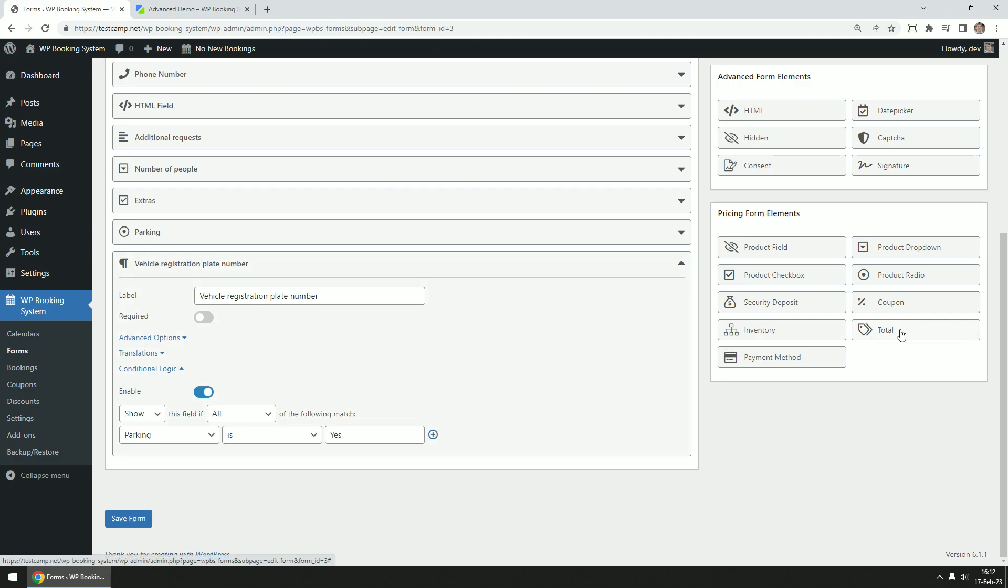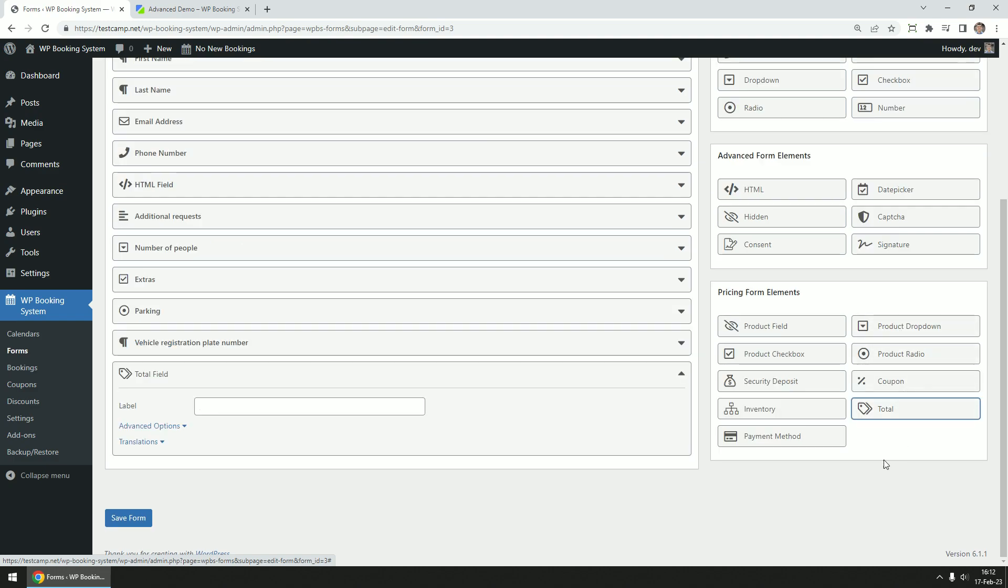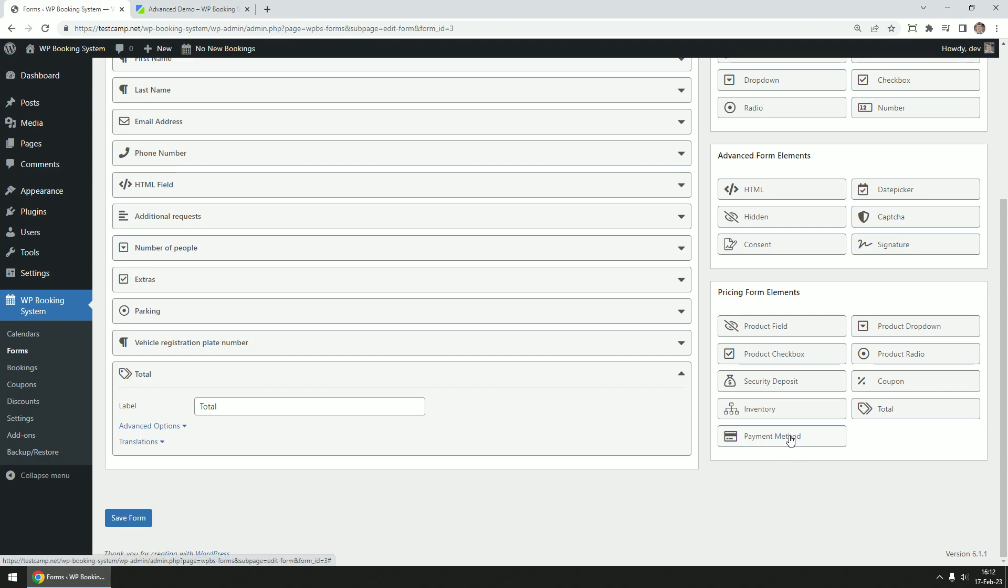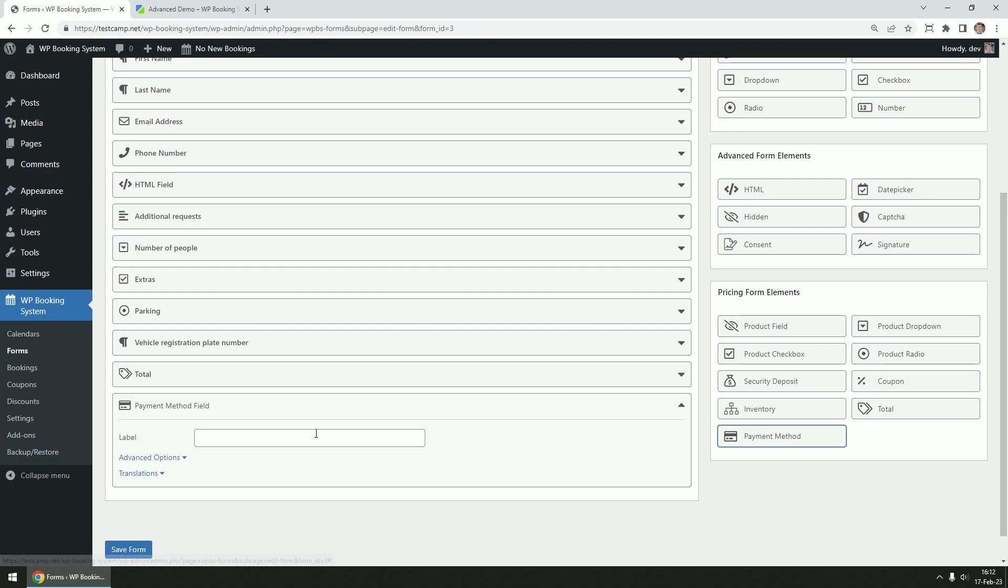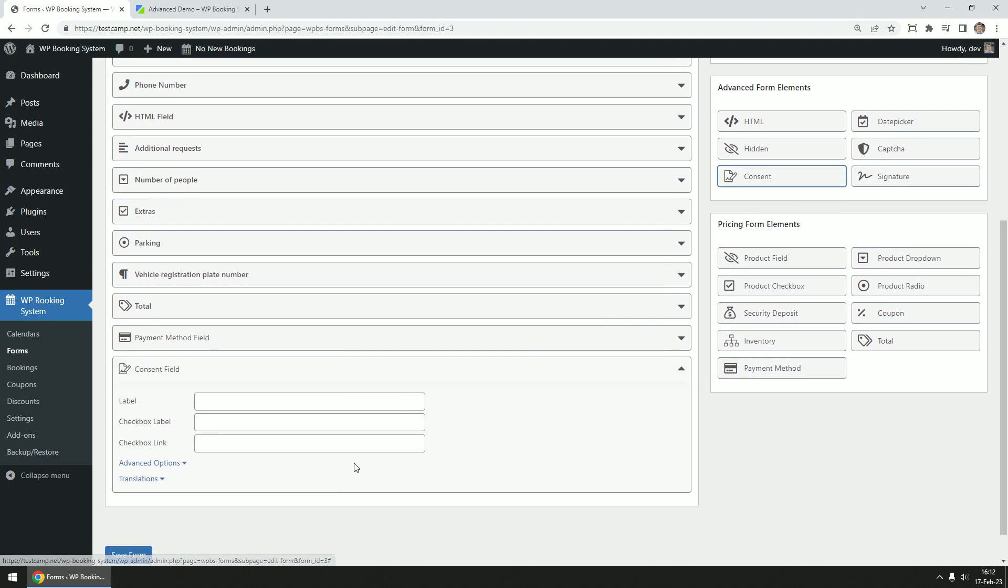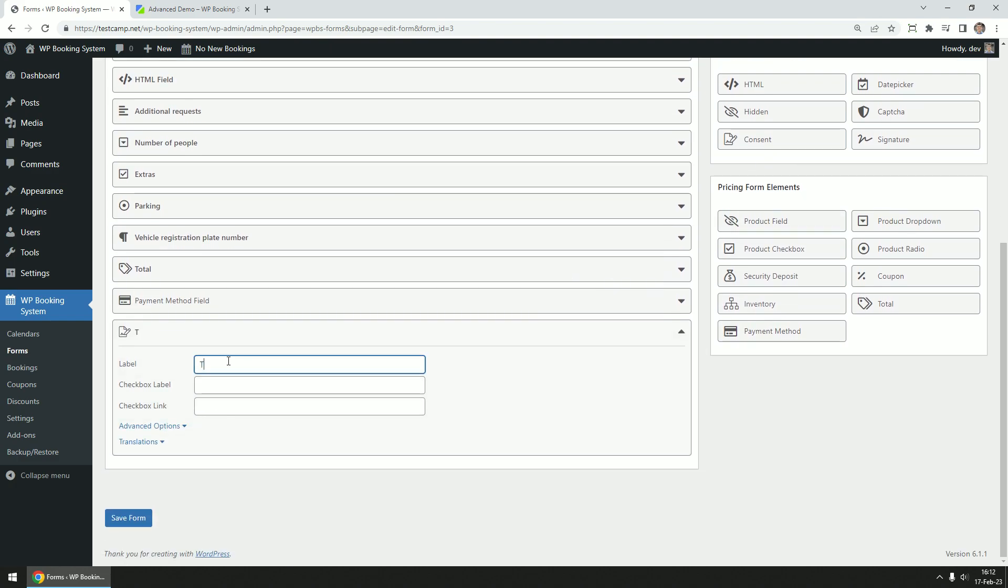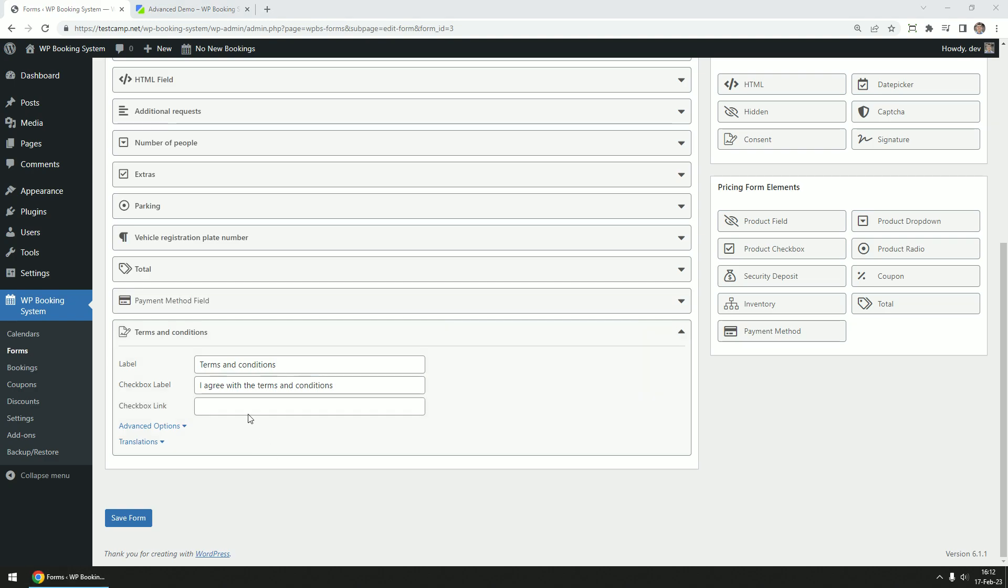Let's add a total field as well to display all the price calculations and a payment method field to allow the customer to select their desired payment method. Finally, let's add a consent checkbox. We will name it terms and conditions, type in something like I agree with the terms and conditions in the checkbox label, and in the checkbox link add in the link to your terms and conditions page. That's pretty much it, our form is ready.